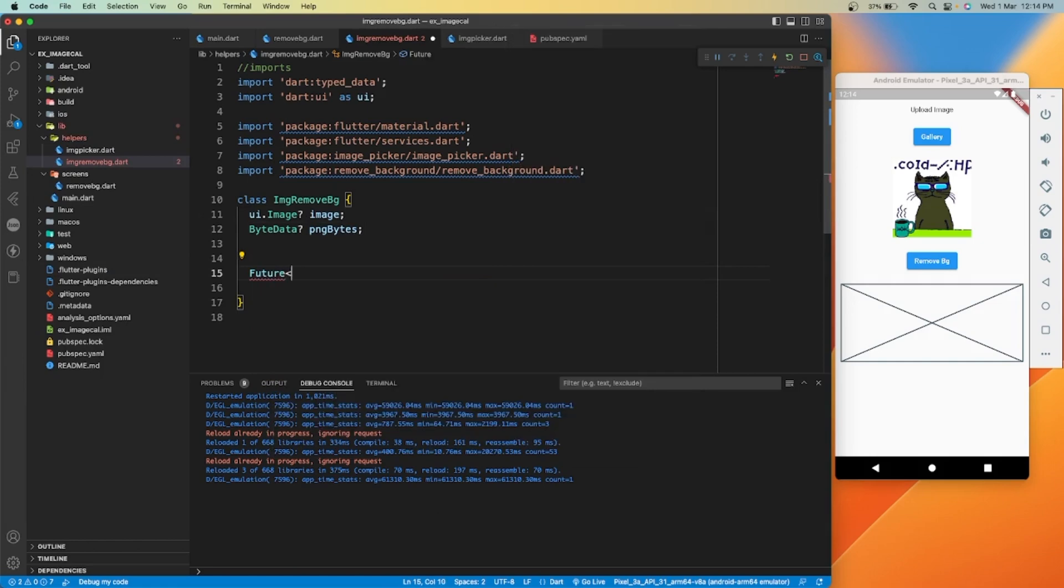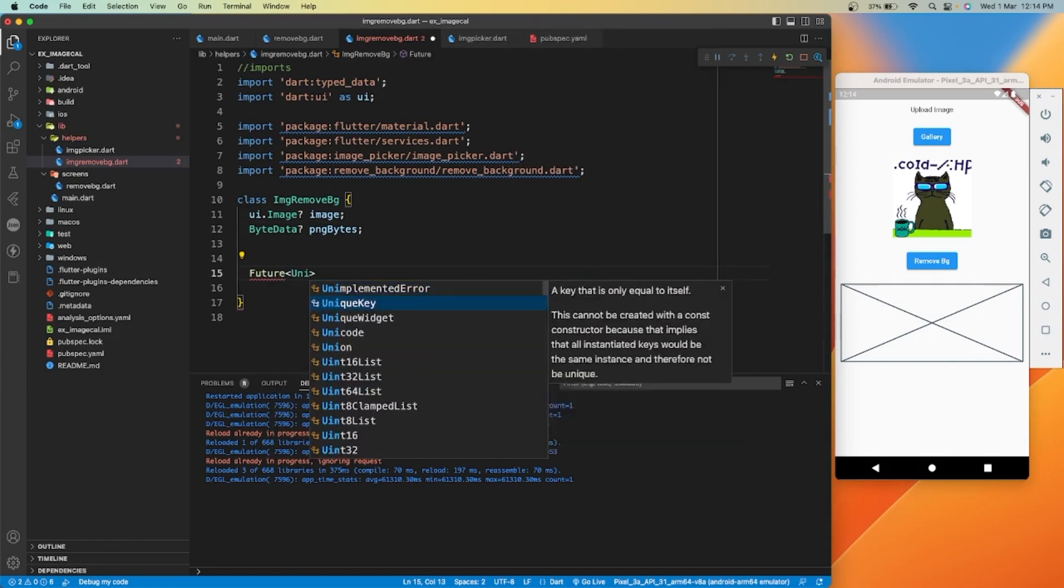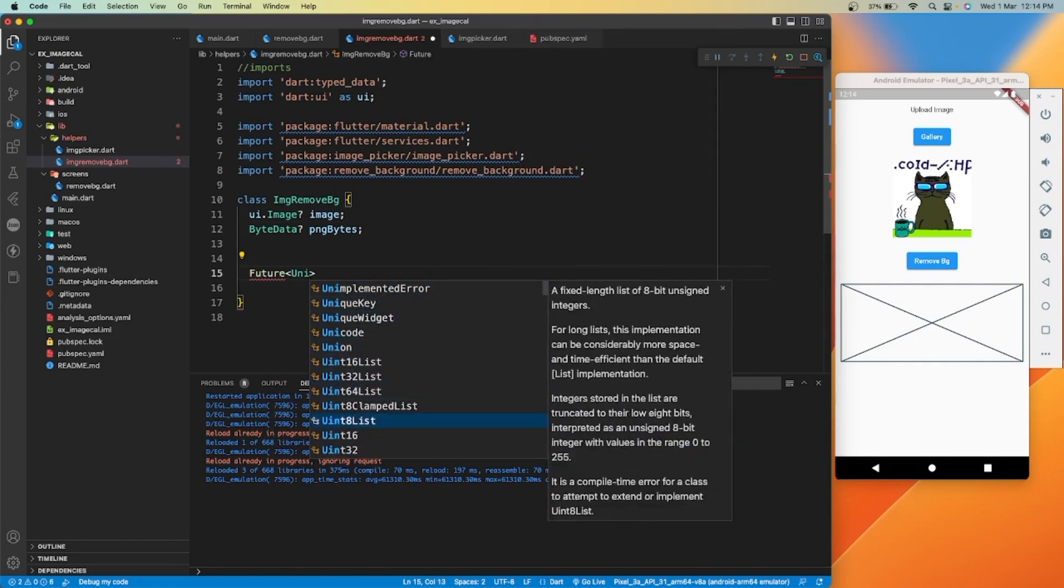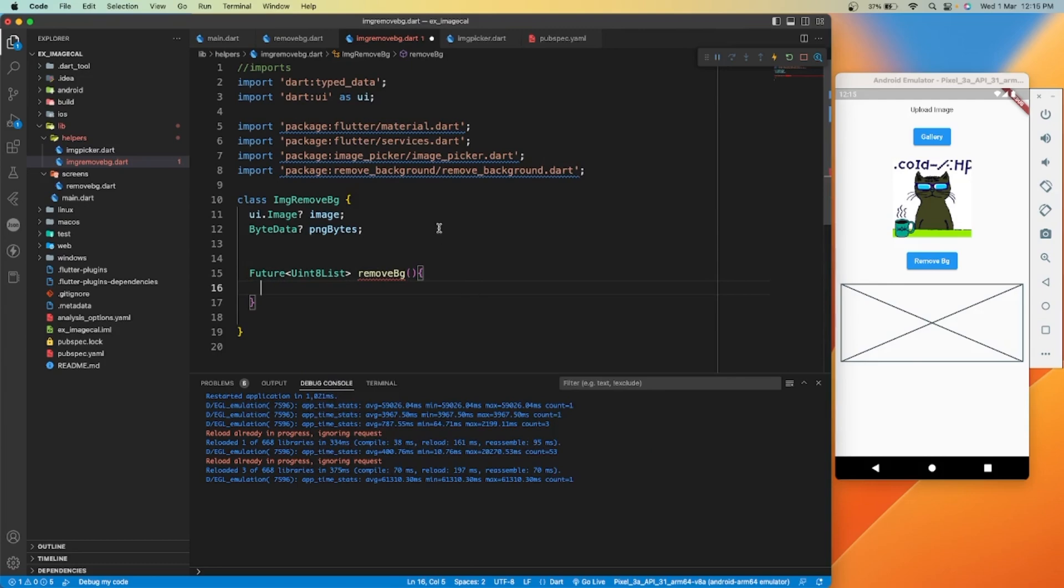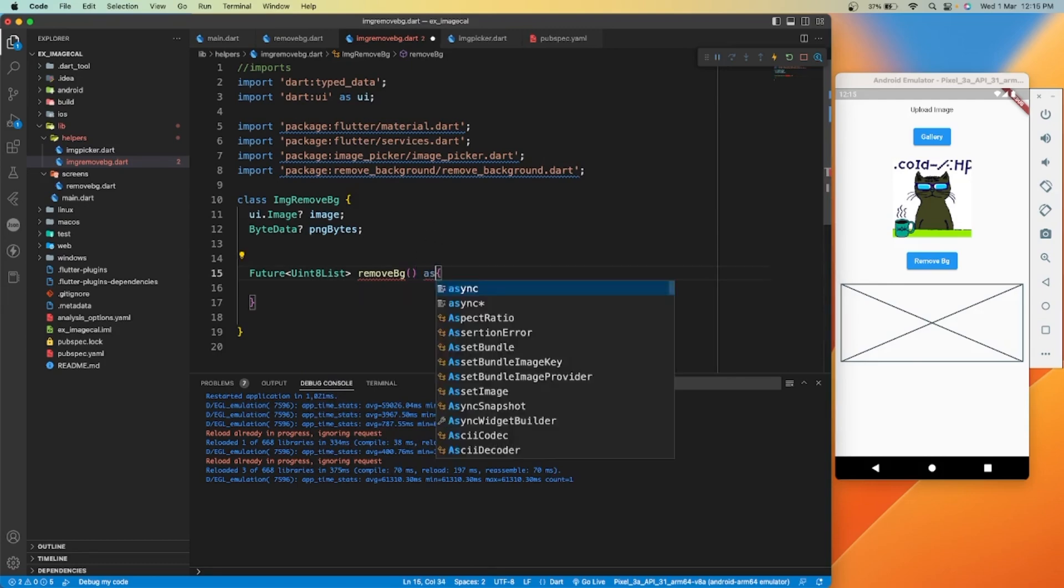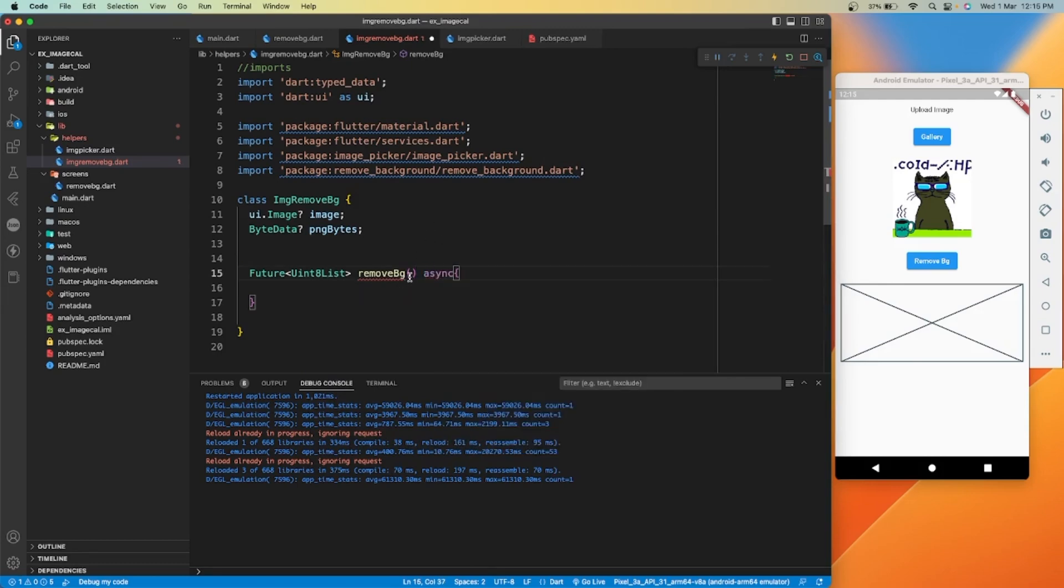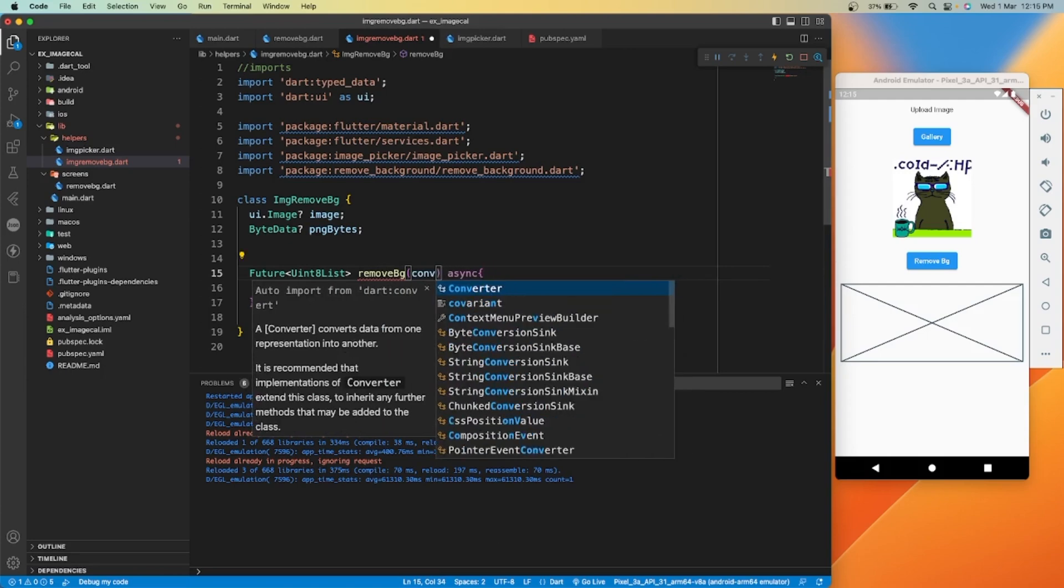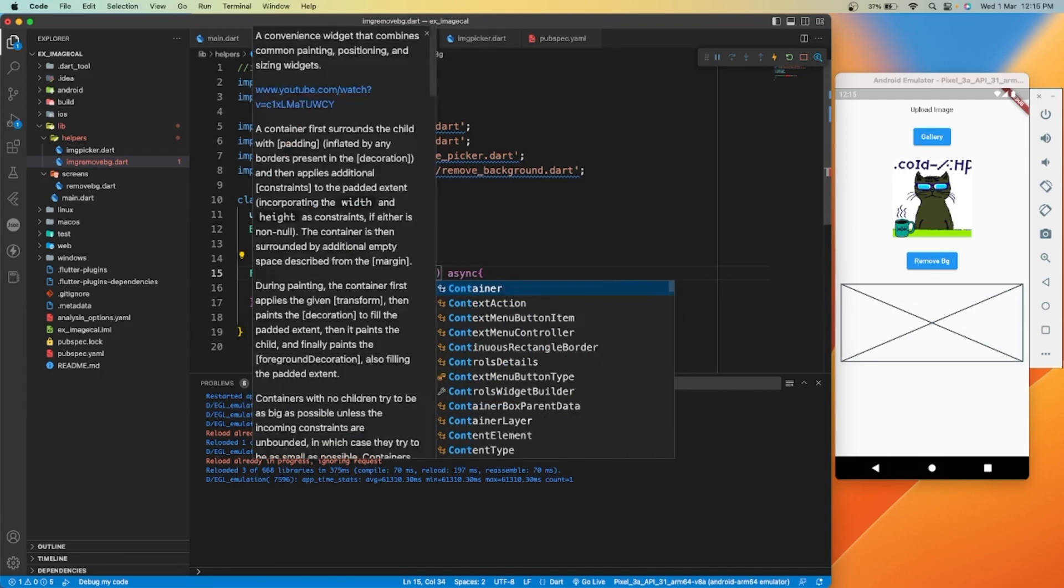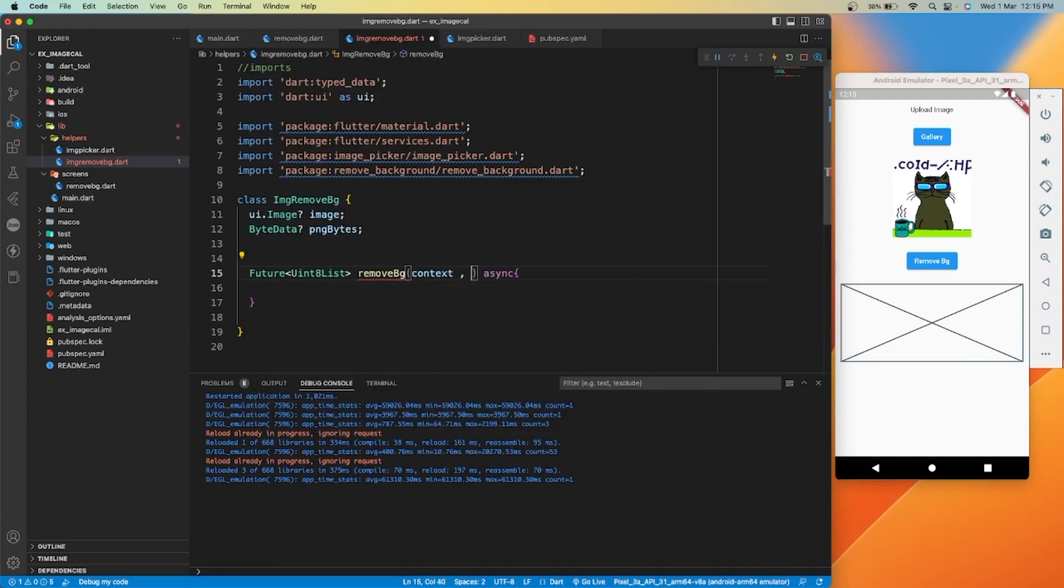And second one is PNG byte result file variable. Let's create a function where we will return unit eight list type of object. This function will be asynchronous. We'll pass context and selected image file as parameters for this function.